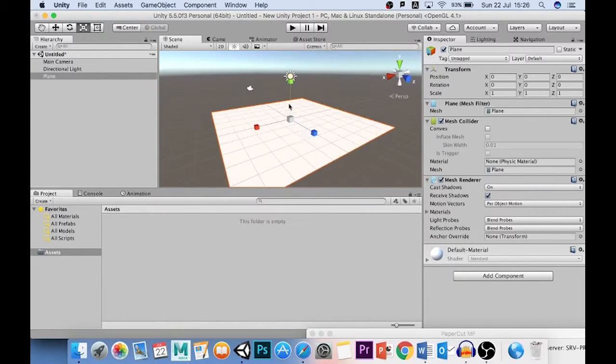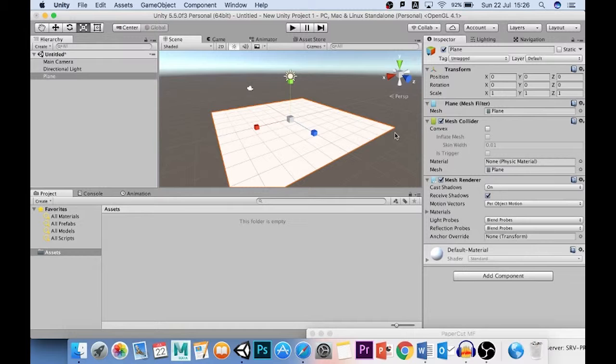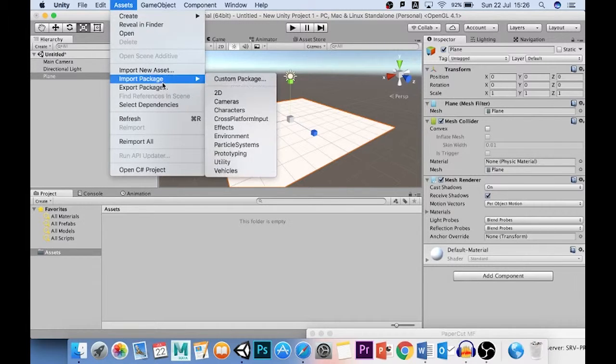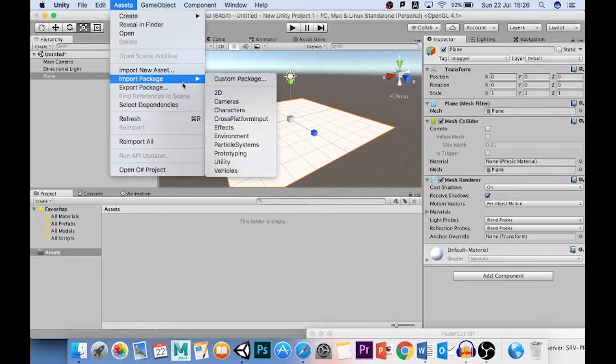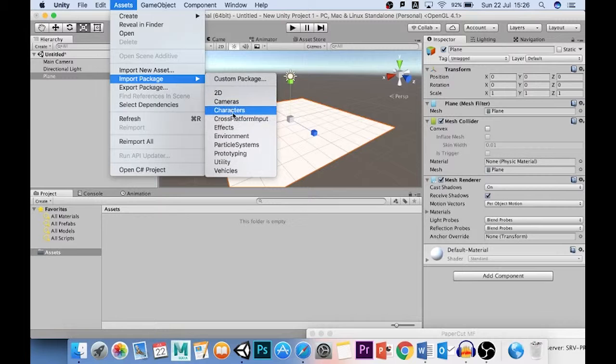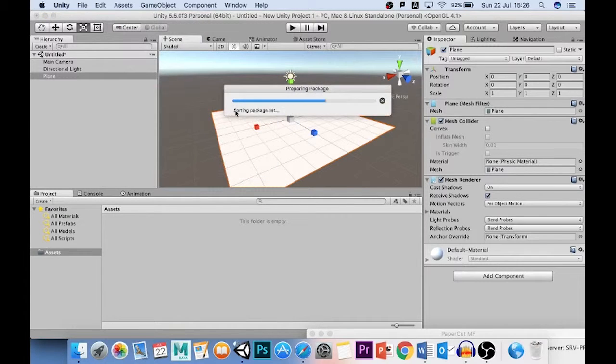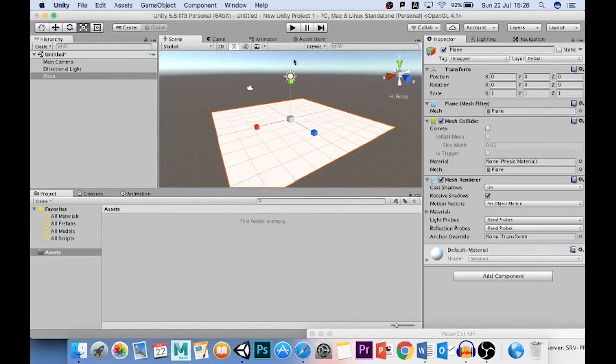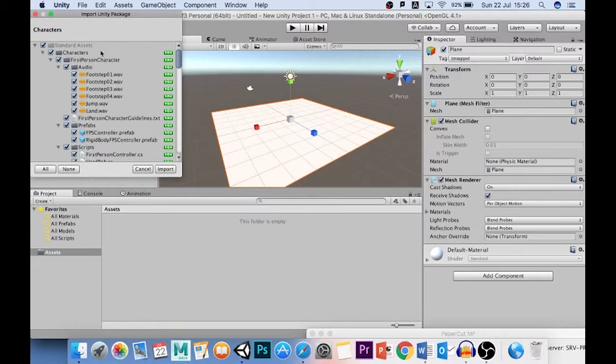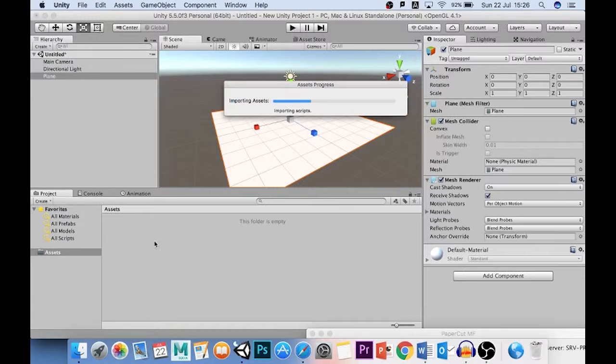So what we're going to do is we are going to import a character controller just so we can get in there and move around. Now, we could have done this when we started the project, but I deliberately didn't do that because I wanted to show you how it's done here. So here's what I'm going to do. I'm going to go to Assets and I'm going to go to Import Package. Now, you'll only need to do this once per project. So as long as we stay in this project, I will only need to import the characters once. And then it prepares the package and I can choose here what I'm going to bring in and what I'm going to leave out. For now, I'm just going to bring everything in, import everything, and it will start copying it across.